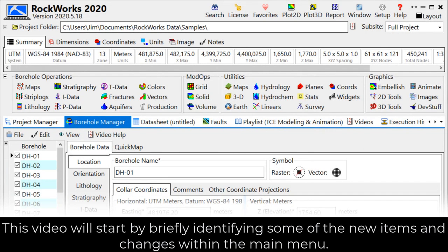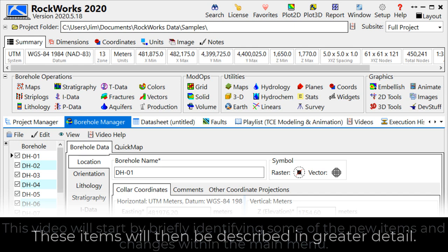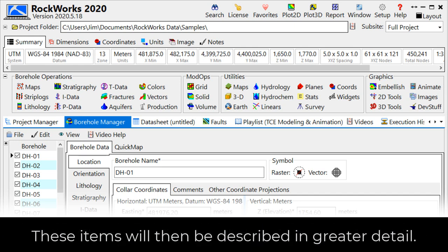This video will start by briefly identifying some of the new items and changes within the main menu. These items will then be described in greater detail.